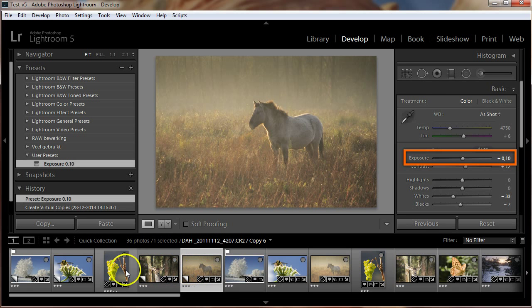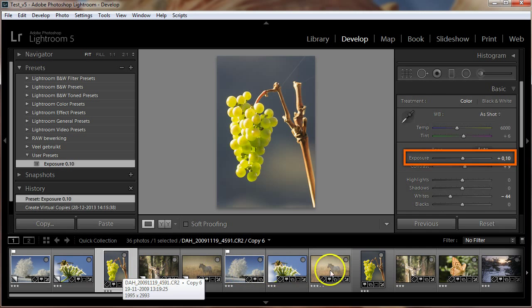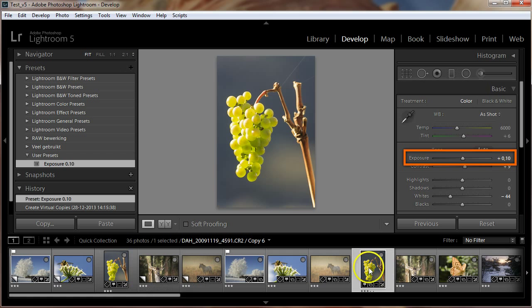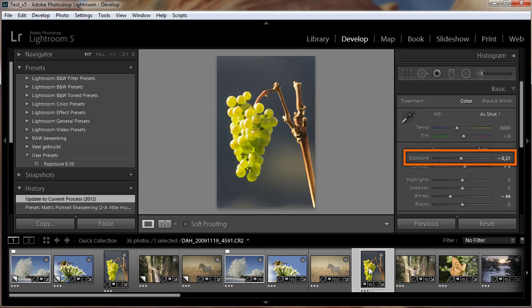As you can see, all photos have exactly the same exposure setting, 0.10.